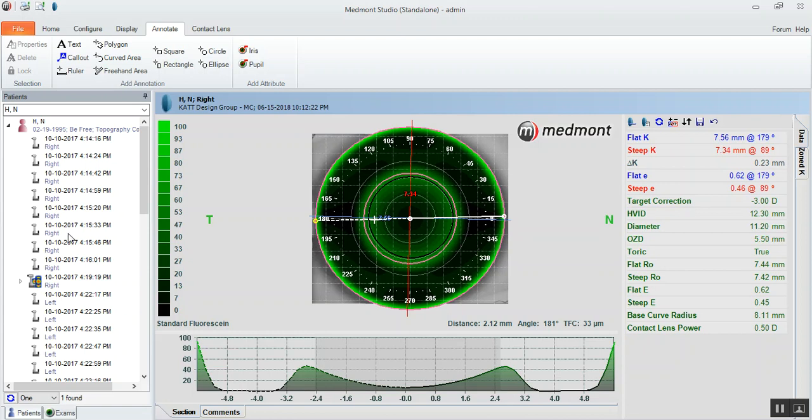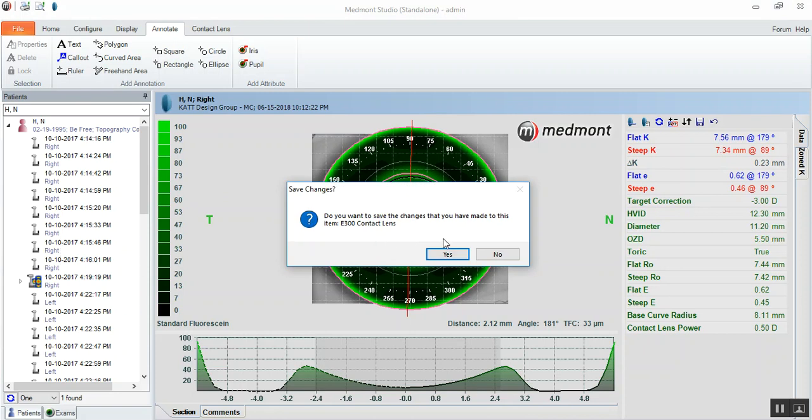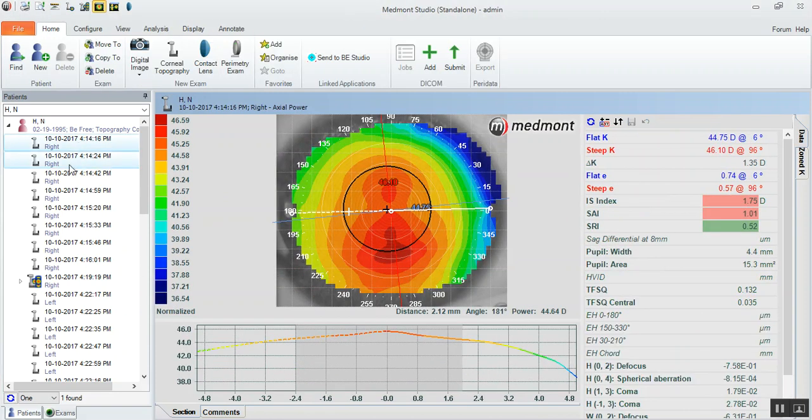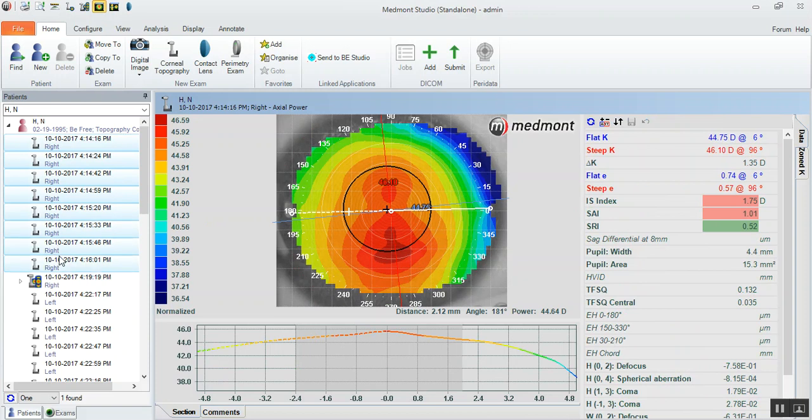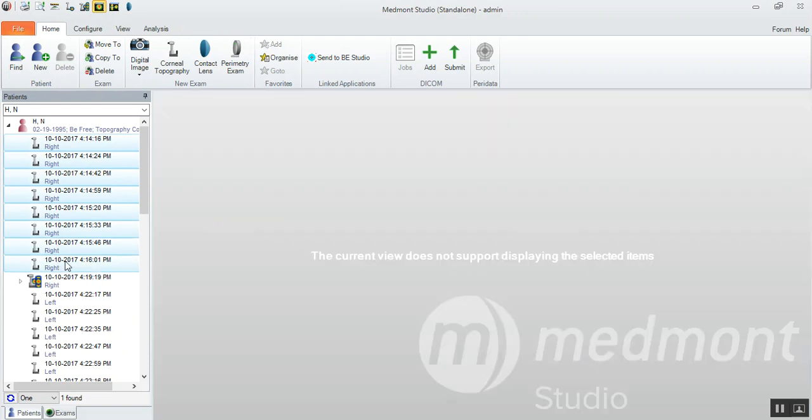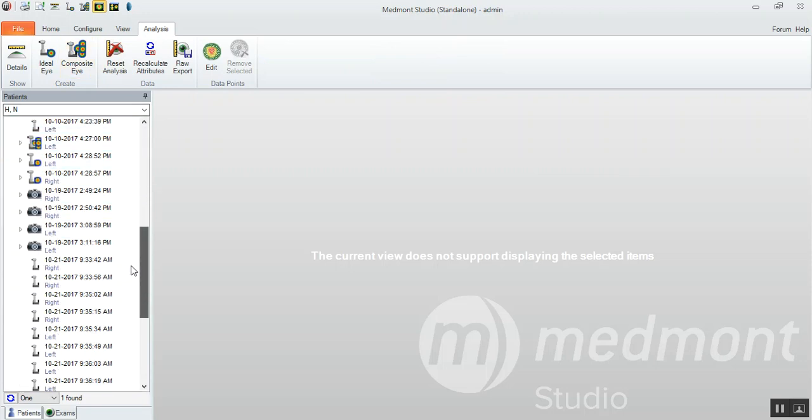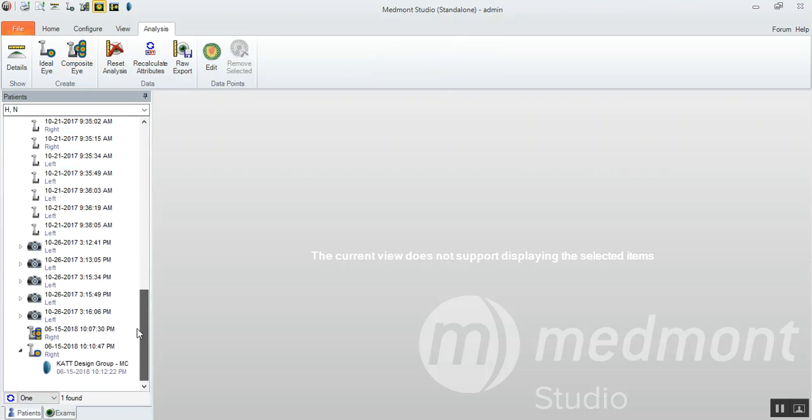It's typically about three to four rings you need to look nasal, temporal, up and down to push the placido reflection to the opposing periphery. So with those eight maps, then we can merge them together using the composite eye. So merging them together, going up to analysis and composite eye, and that will take all of those topographies, create a good averaging effect in the center. Meanwhile, filling in the far periphery, that gives you your composite capture.